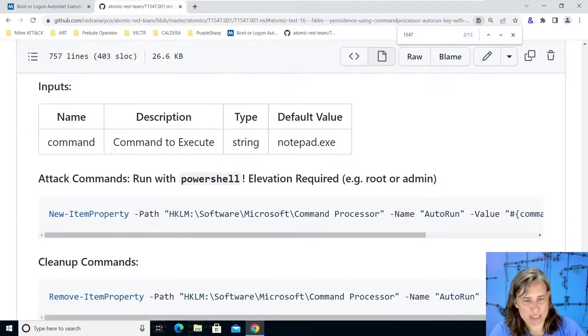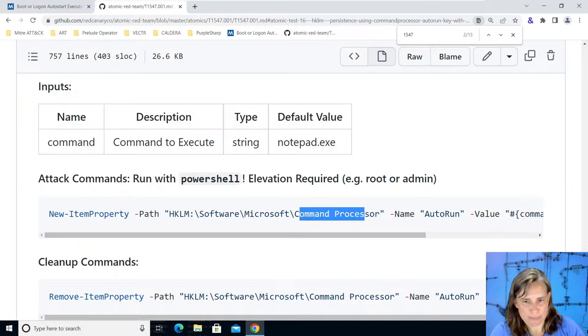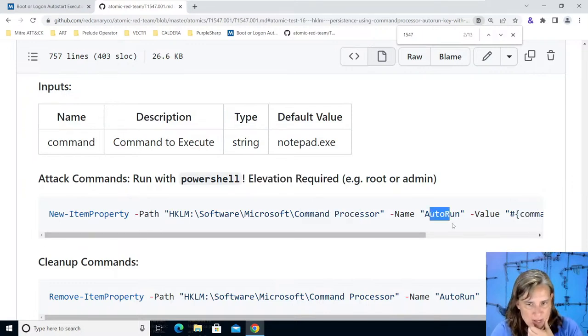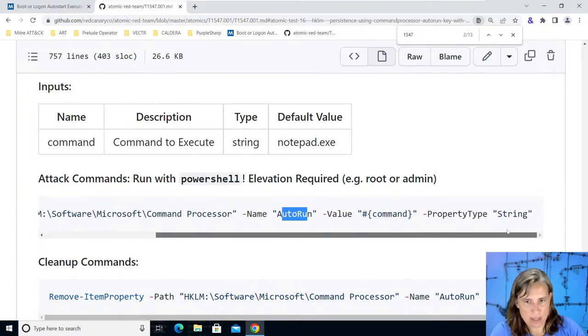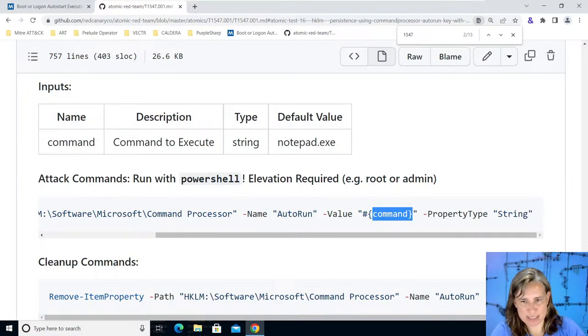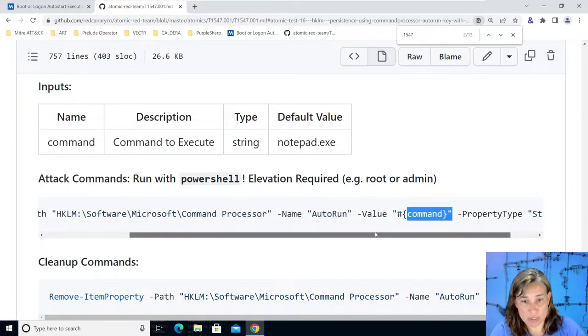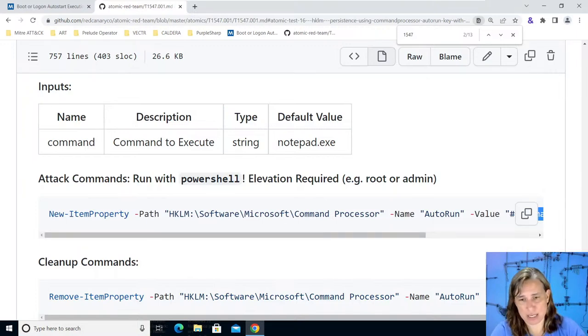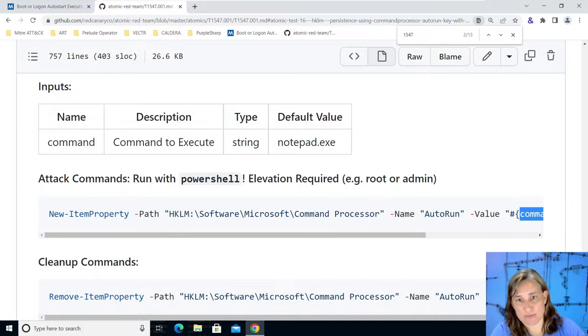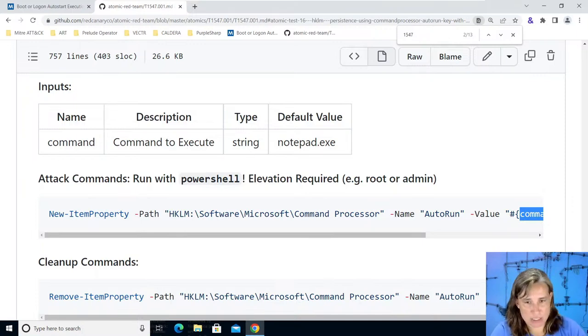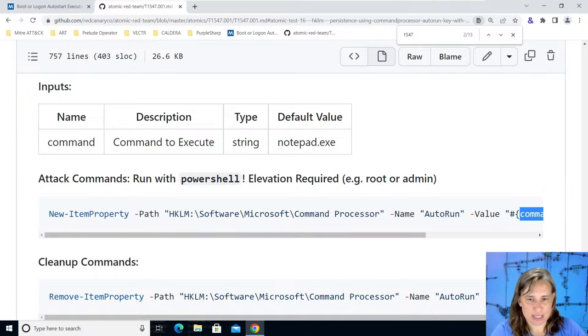So here's the attack commands, you run this with powershell from an elevated command prompt. We're just creating a new registry key called command processor, giving it a name of auto run, and then the value is just whatever we have set here as our command notepad.exe. So that gets replaced with notepad.exe and then it sets that registry key basically telling windows that every time you start cmd.exe also start notepad.exe. So that atomic is using notepad just as an example, something visible that we can see when command starts to see if it's working.